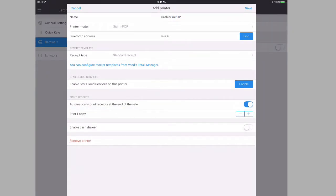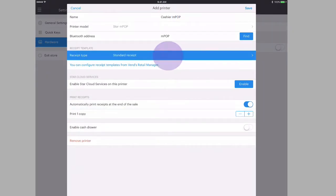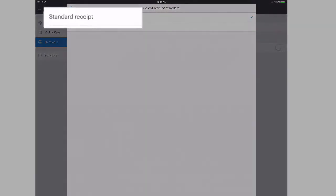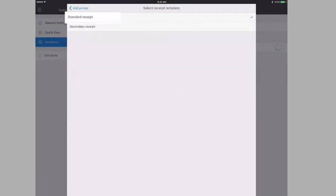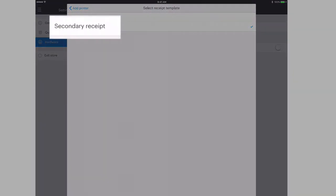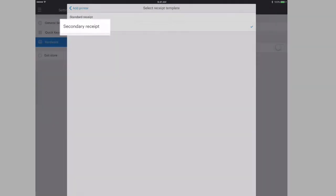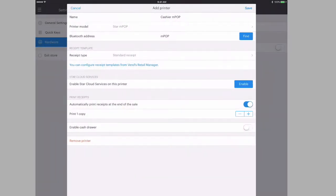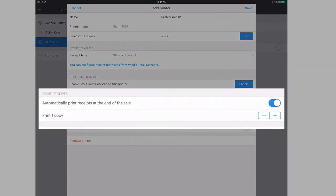Next, you can choose your preferred receipt setup. Standard receipt is a typical end-of-sale receipt. Secondary receipt is a receipt that only prints certain items. Next, choose if you'd like the receipt to print automatically and the number of copies to be printed for each sale.